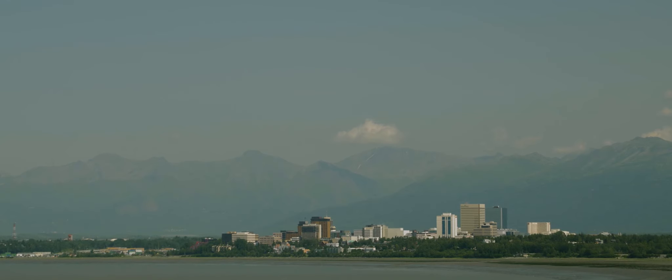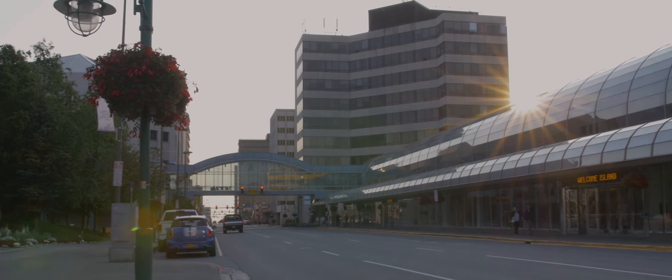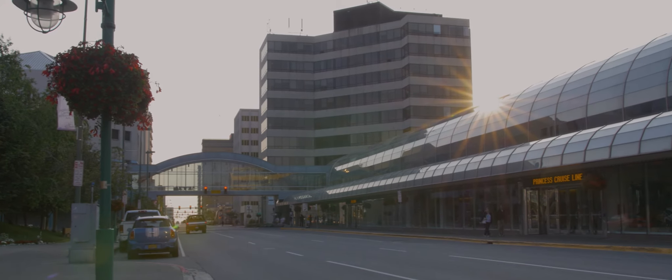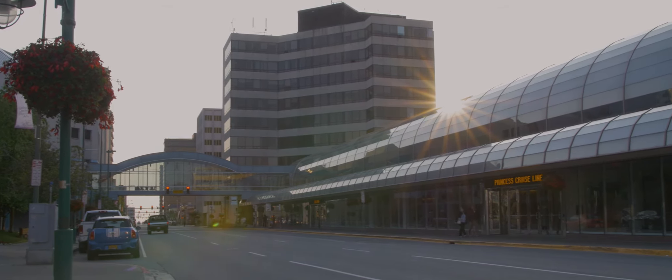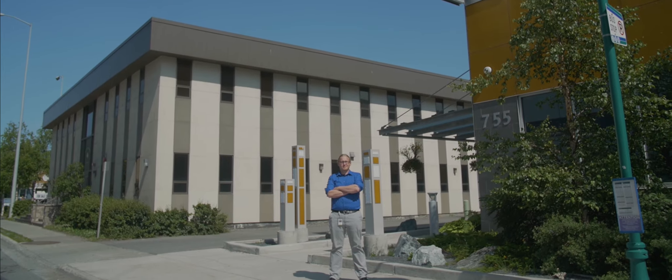Covenant House Alaska has been in Alaska since 1989. We're located downtown Anchorage, just a few blocks away from the center of the city.